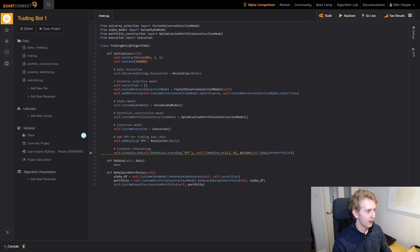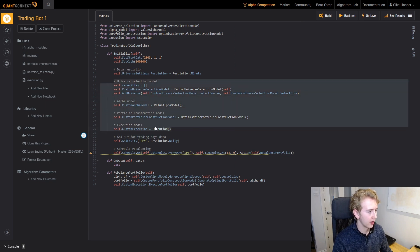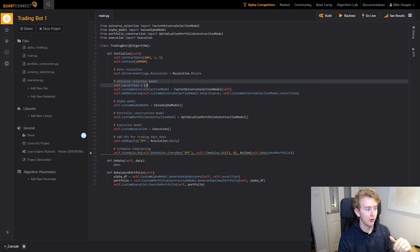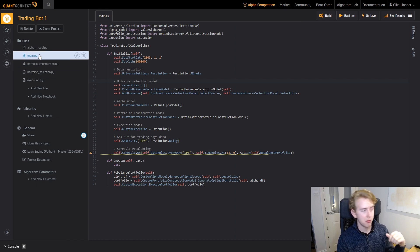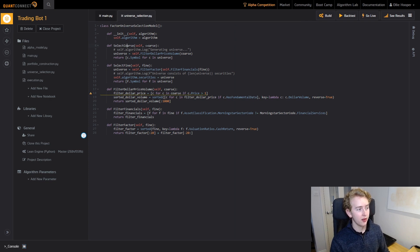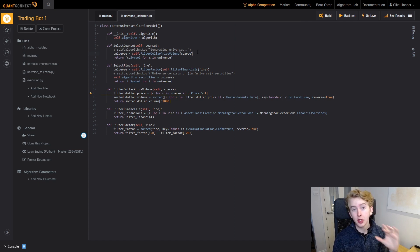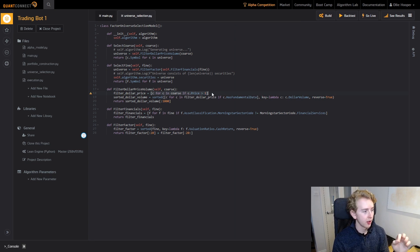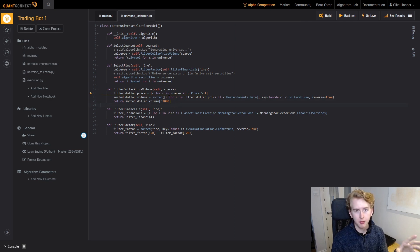Let's dive a bit deeper into the initialize function, specifically focusing on the models. As we mentioned in the first episode, the way trading bots work is by linking up these different models. Starting with the universe selection model — the way QuantConnect works is with minutely data, which gets passed through to select coarse. The coarse data contains only a few things to help speed up the process. We use it to filter the price and the volume. You can see we've got our filter dollar price volume function — we take each security if the price is greater than one dollar, and then we take the one thousand highest dollar volume stocks, giving us nice liquid securities.